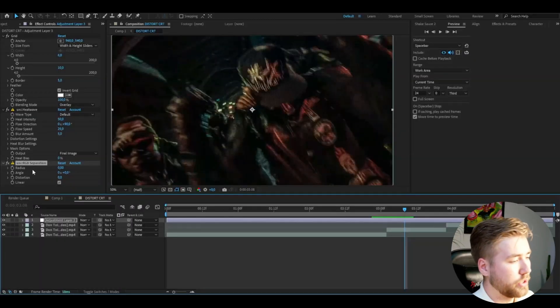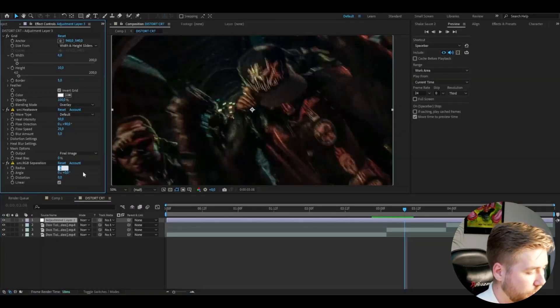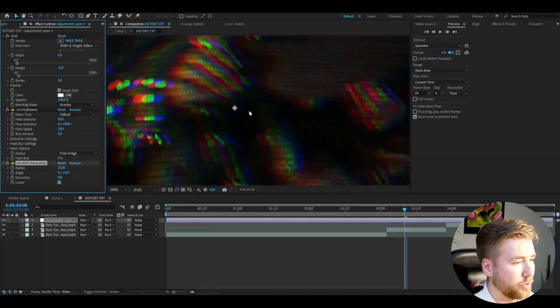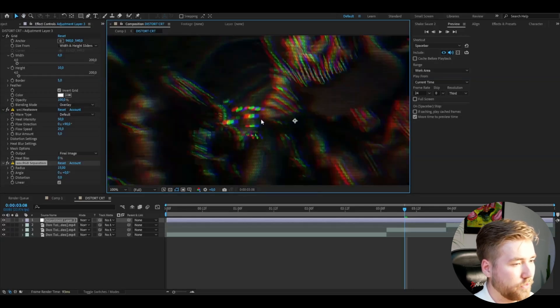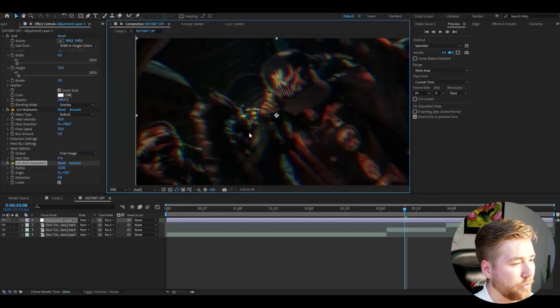The next effect I'm going to be adding is called Universe RGB Separation. Here I'm going to increase the radius to 15. This is going to create the RGB separation, which looks very cool in my opinion.